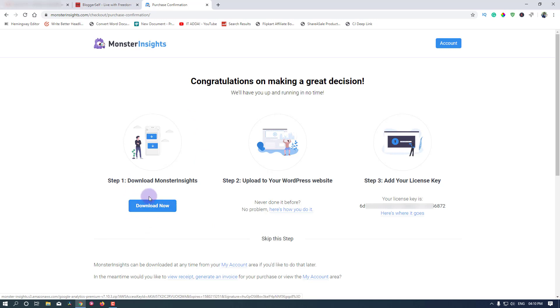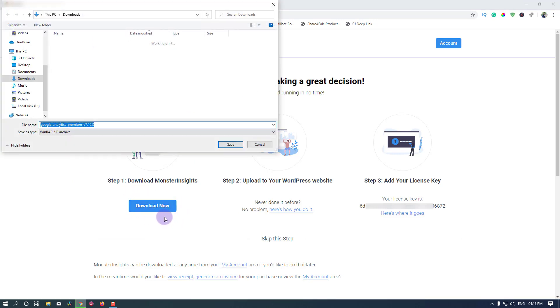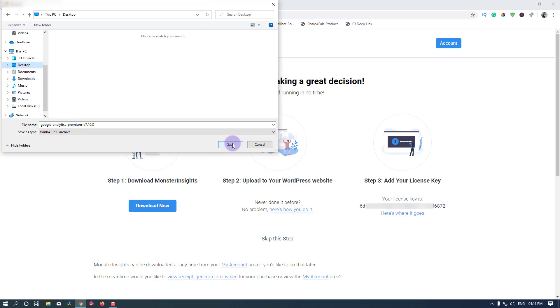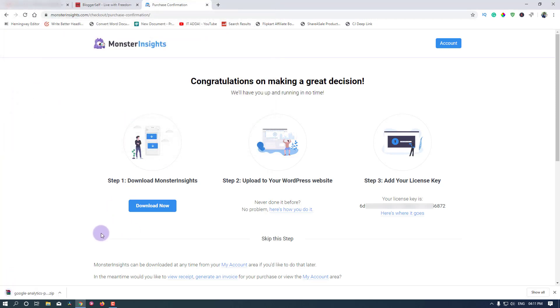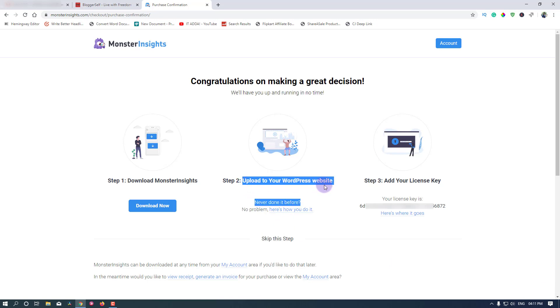Now all you have to do is download the plugin from here. You can see this download now button. Click on this button to download the plugin and I'm going to keep it on the desktop. The plugin is downloaded.